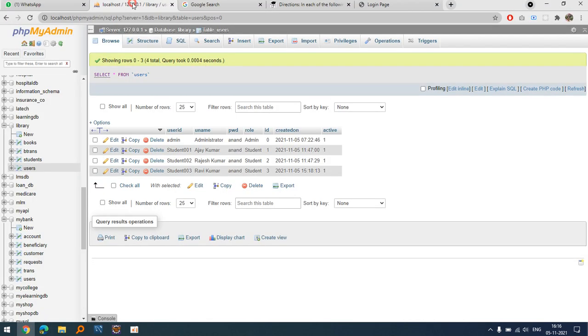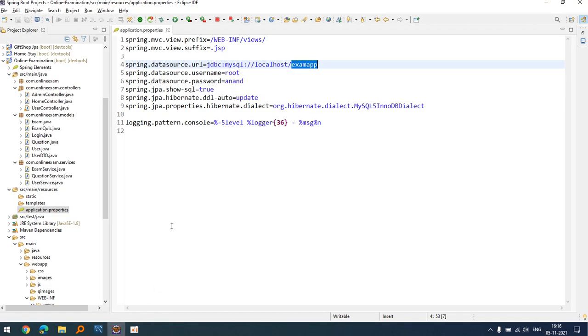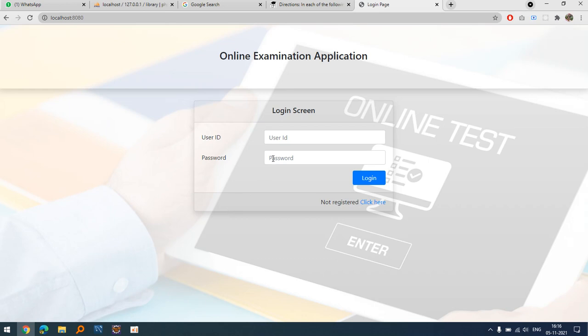You can use any software to handle the databases, like MySQL Workbench or similar tools. In this project I have introduced two types of login: first is the admin, who is responsible for adding questions, generating and viewing reports. The second is the user — the student or candidate — who will register for the exam and then take the examination.